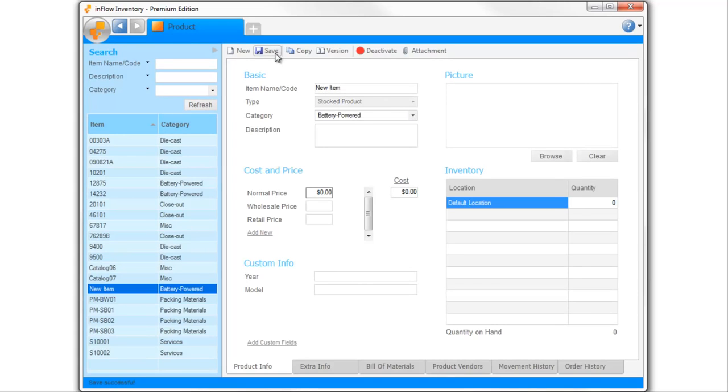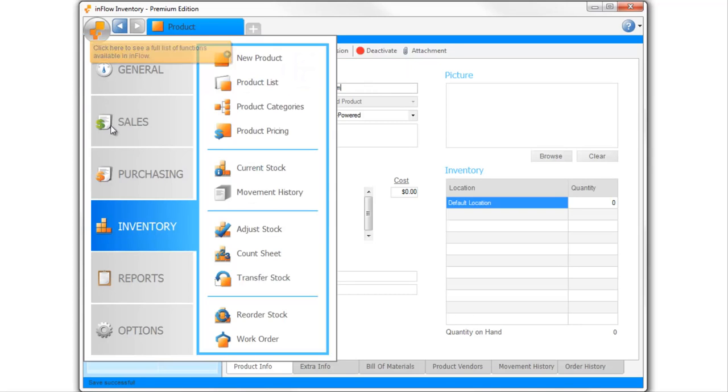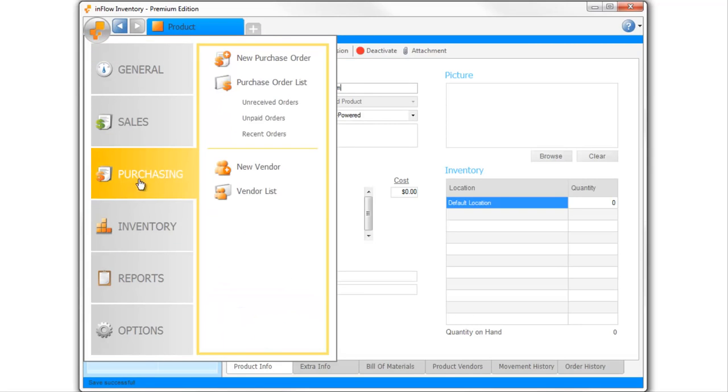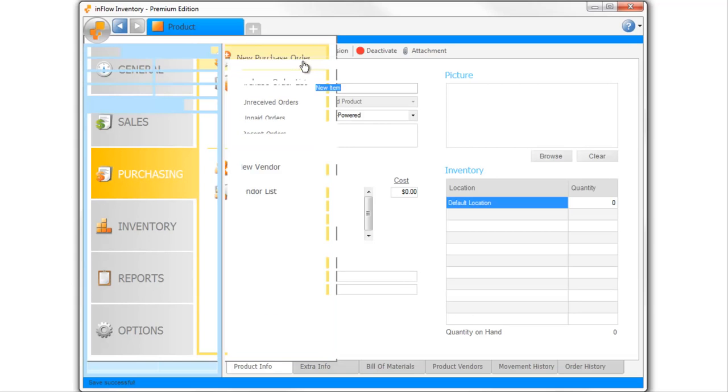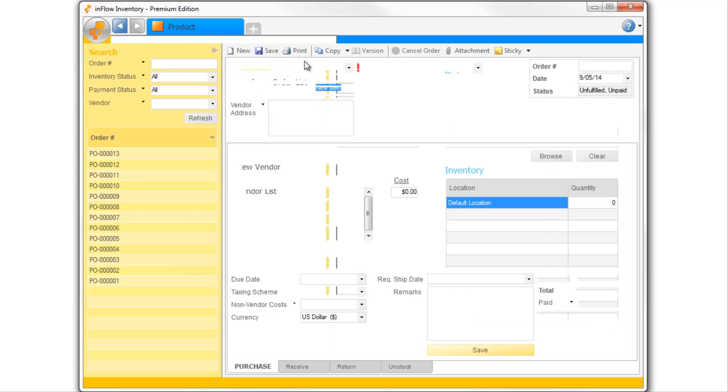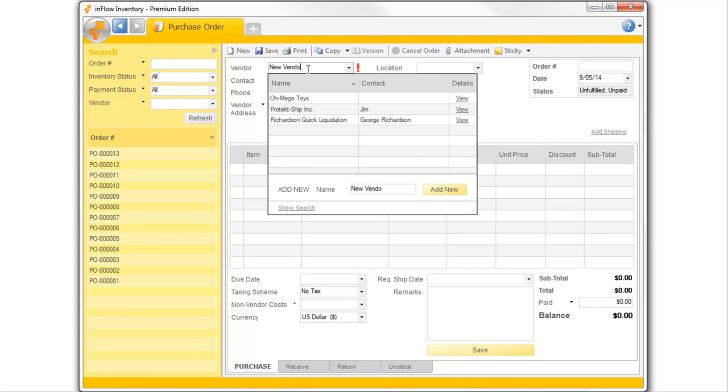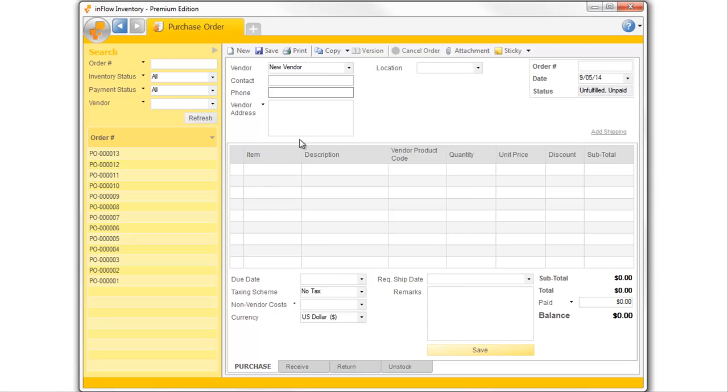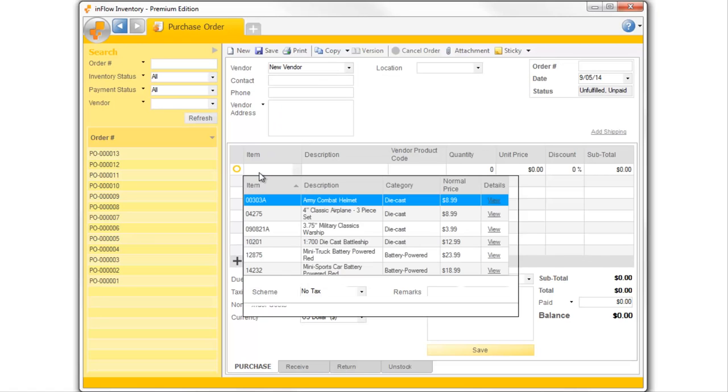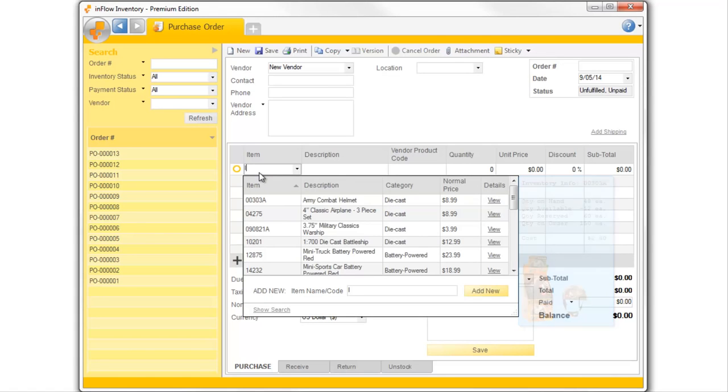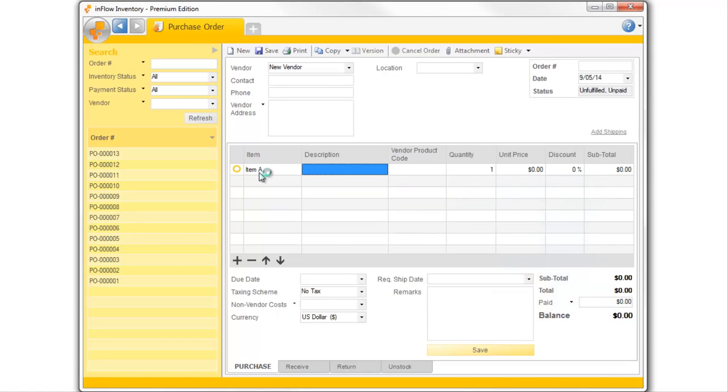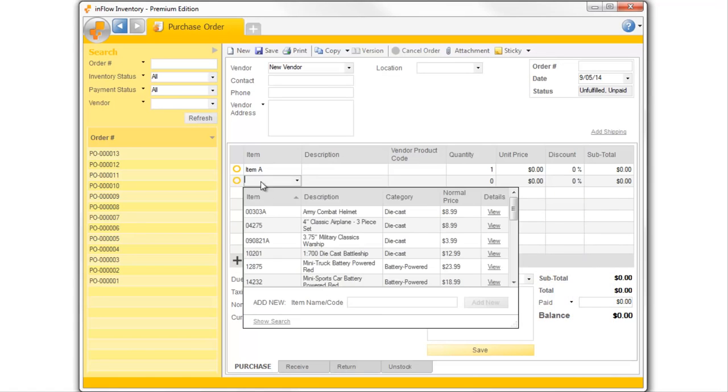Orders are a big part of keeping your inventory up to date, so let's have a look at how they work. You can open a new purchase order from the main menu, and things like vendor details and new products can be entered directly from the order screen.